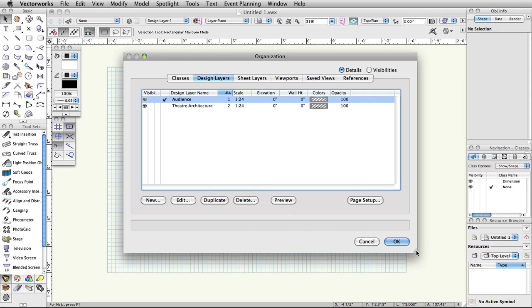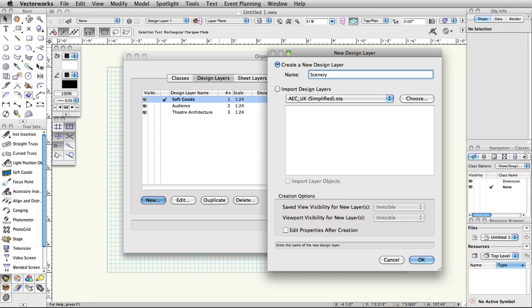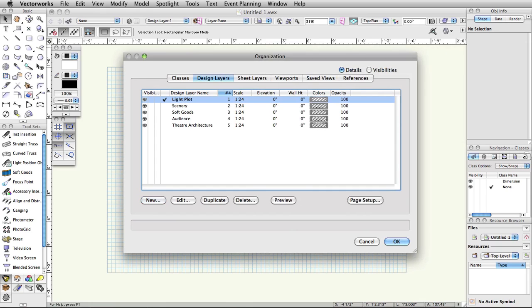Now, use the same procedure to create the following design layers: Soft Goods, Scenery, and Light Plot. Note, the scale should automatically be set to 1.5 inch equals 1 foot for the new design layers. Make sure all layers are set to 1.5 inch equals 1 foot.